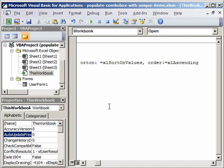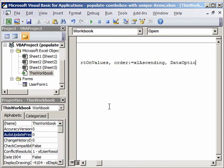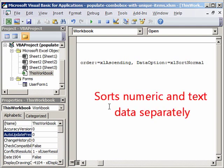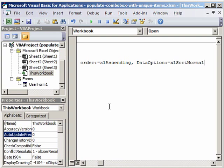And then our data option of the sorting is normal. Data option XL sort normal just ensures that the text and numerical values are sorted properly. Sometimes the user can make a mistake instead of entering an item name he might just enter a number. It can happen so we take care of that also.